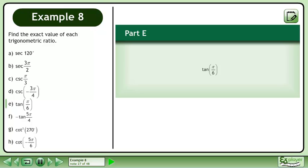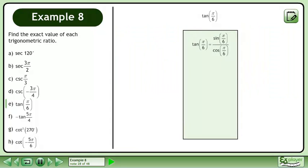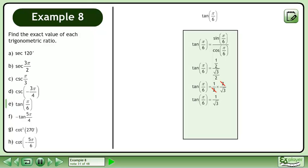In Part E, we'll find the exact value of tan π over 6. Tan π over 6 is equal to sin π over 6 over cos π over 6. Sin π over 6 is equal to 1 half and cos π over 6 is equal to the square root of 3 over 2. Multiply the numerator by the reciprocal of the denominator. This gives us 1 over the square root of 3. Rationalize the denominator. The exact value of tan π over 6 is the square root of 3 over 3.